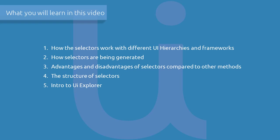In this video, we will cover the following: How do selectors work with different UI hierarchies and frameworks?